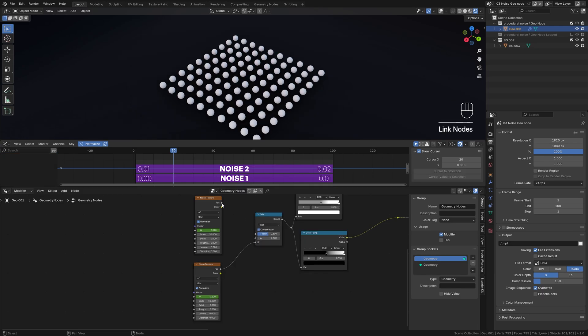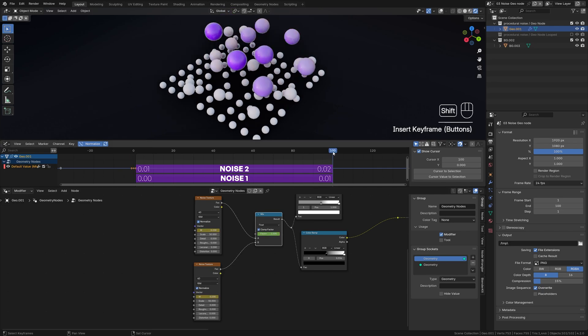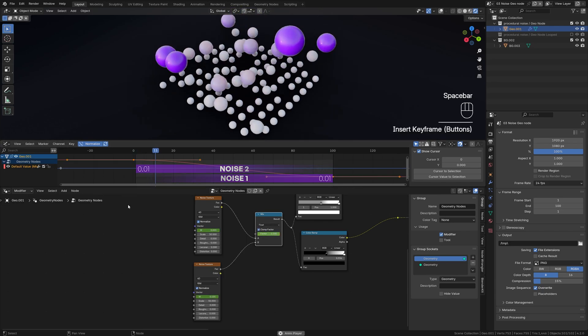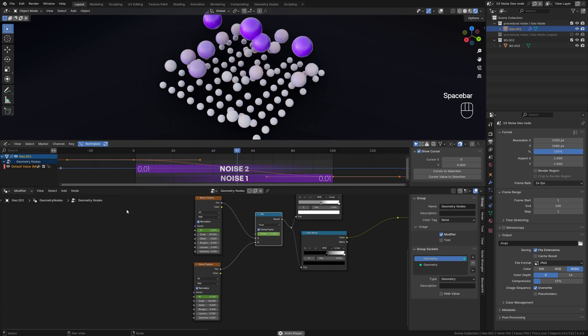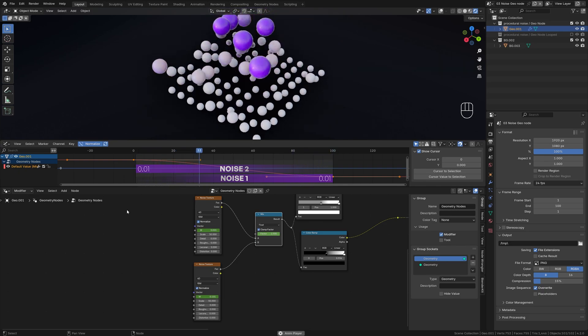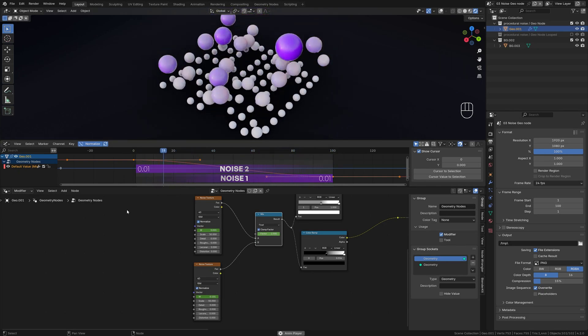Add a mix node and connect the first noise texture to A and the second to B. Animate the factor value from 1 to 0 to blend both noises. And just like that, you have created a setup which you can use in geometry nodes and shader nodes.